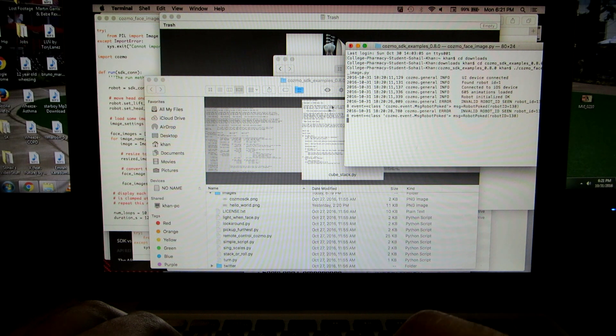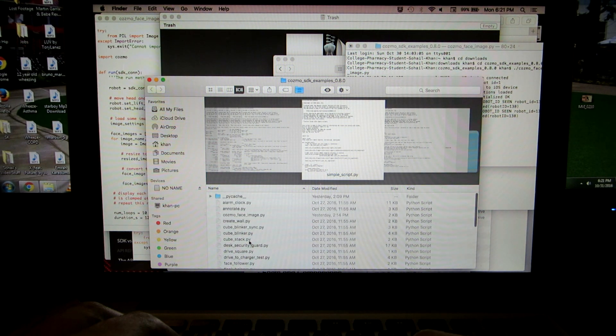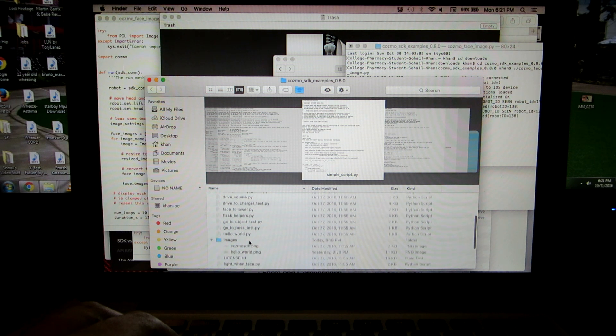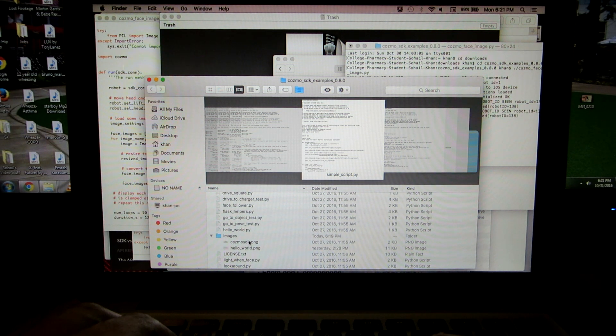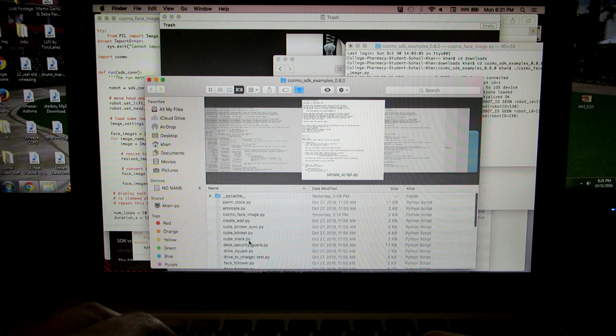There are a lot of different files and scripts in here that you can run and annotate on — it's pretty cool.